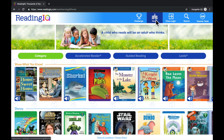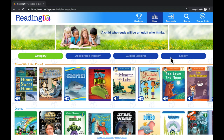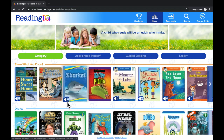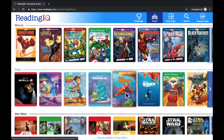Here you can search for books by Category, Accelerated Reader, Guided Reading, or by Lexile Level. Note that some books that have a speaker icon are audiobooks. Once you have found a book, select it to read it.